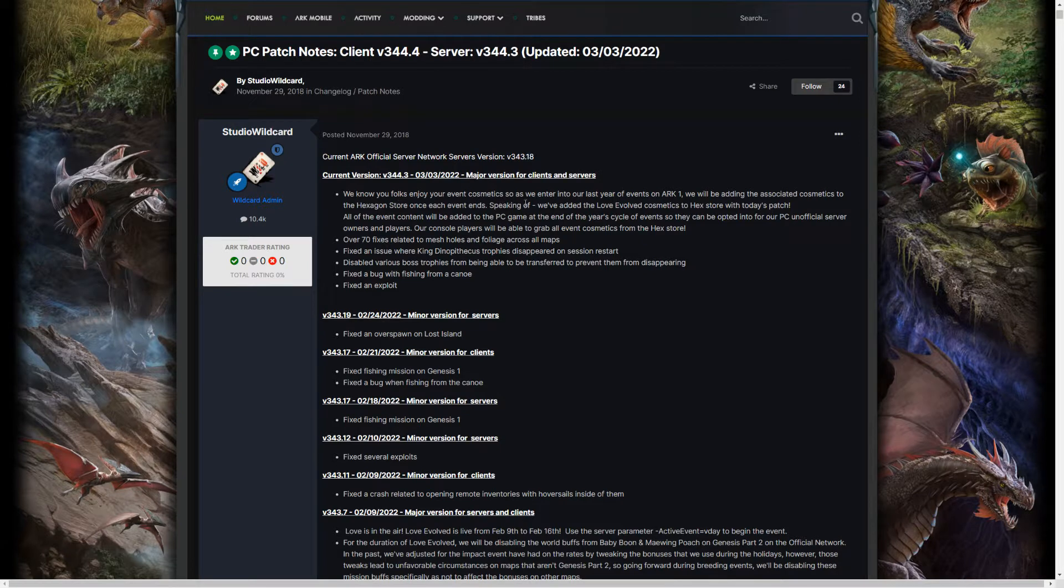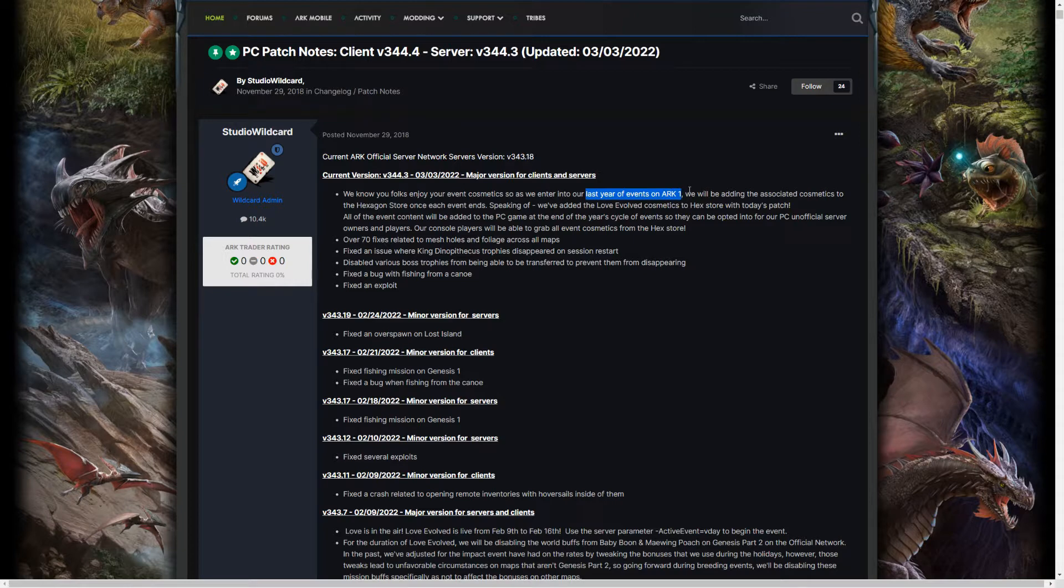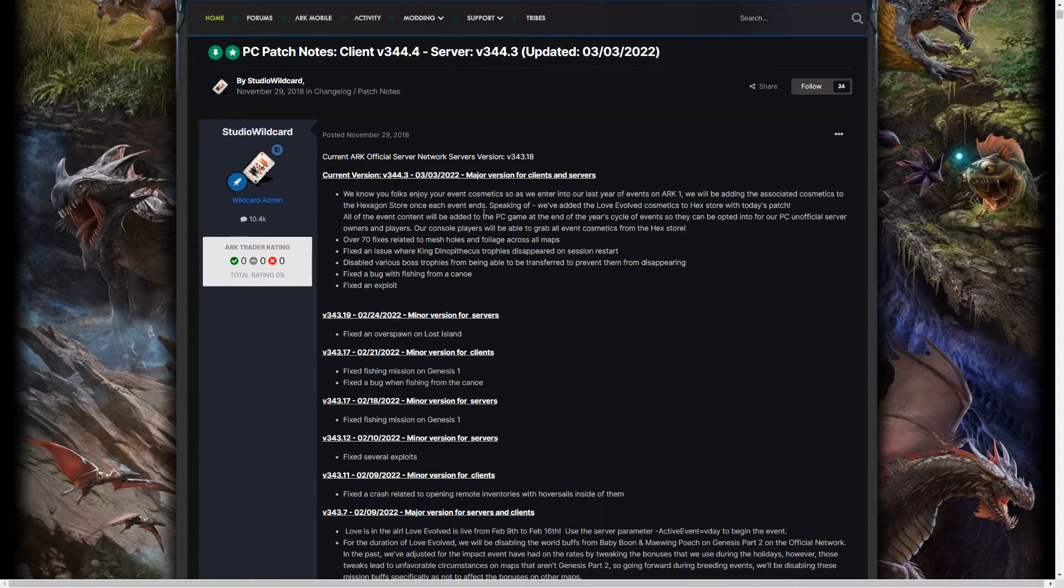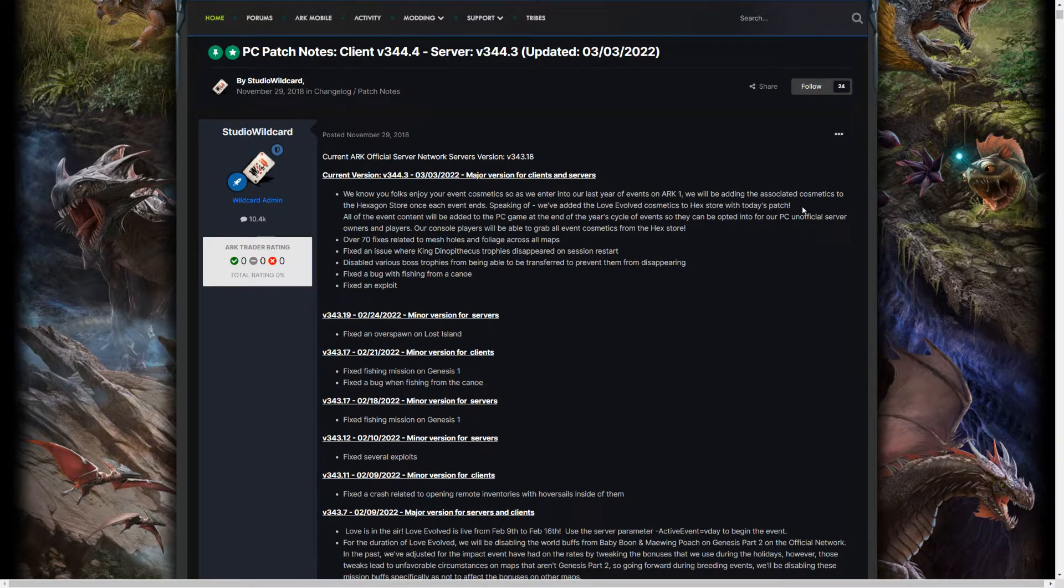We know you folks enjoy your event cosmetics, so as we enter into our last year of events on ARK 1, we will be adding the associated cosmetics to the Hexagon store once each event ends. Speaking of, we've added the Love of Vault cosmetics to the Hex store with today's patch.